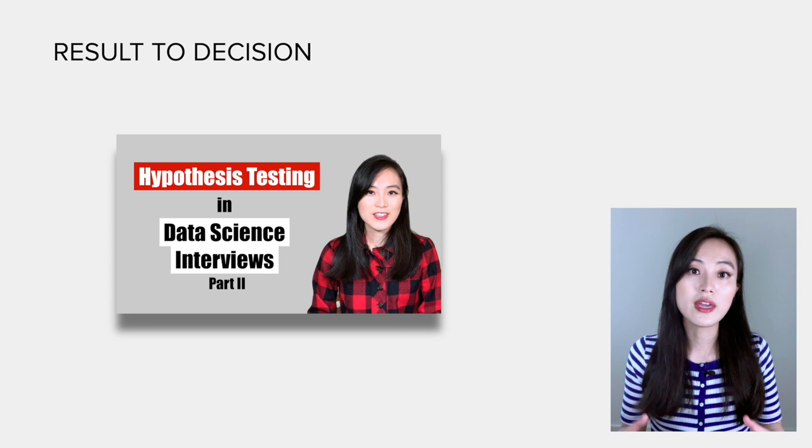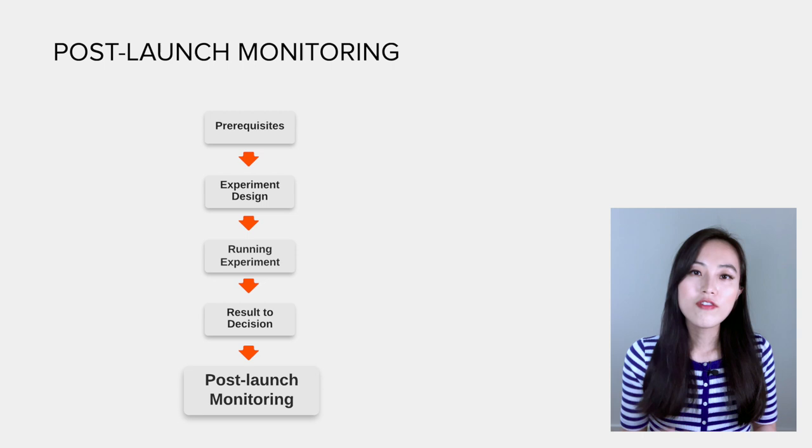Well, we're getting close but we're not done yet. If we decide to launch a new product based on the results of an experiment...